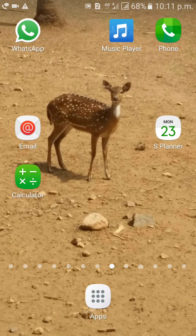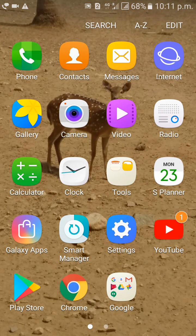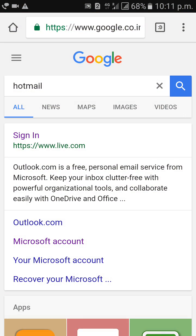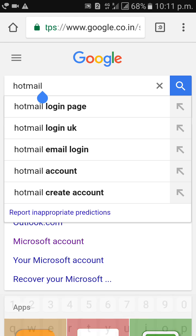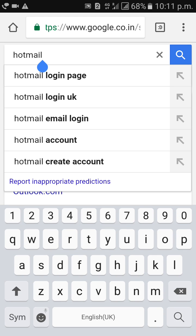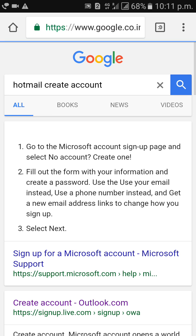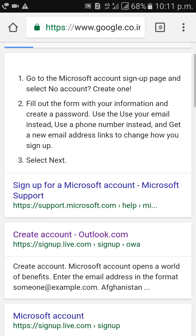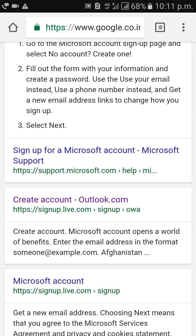Hi guys, how are you? Welcome to Dreamview. I will tell you how to create a Hotmail account. First of all, go to Google Chrome, type 'hotmail create account', click on 'Create Account' on outlook.com.